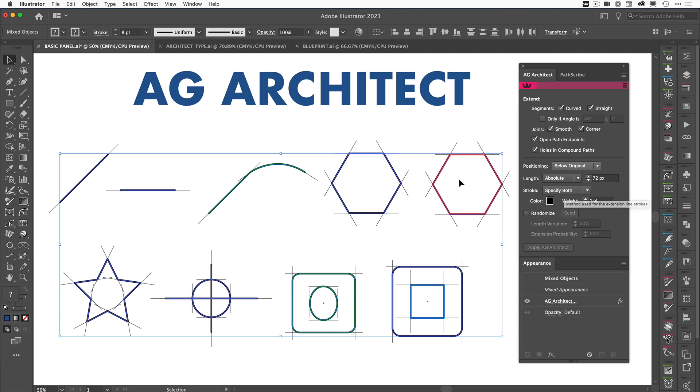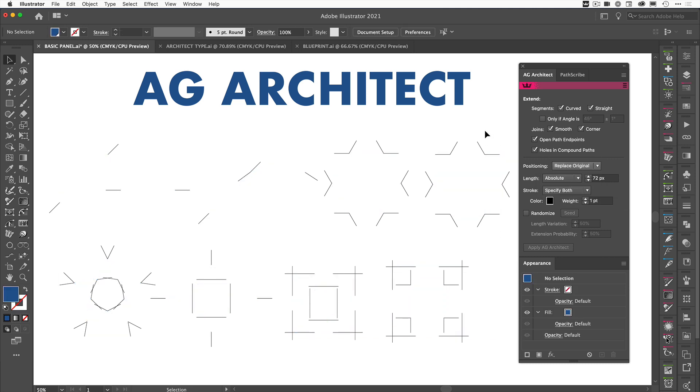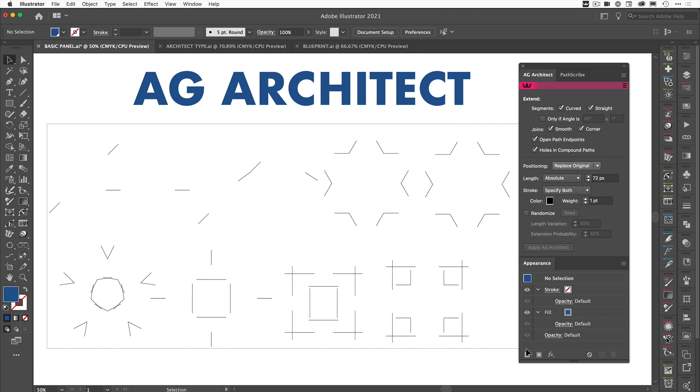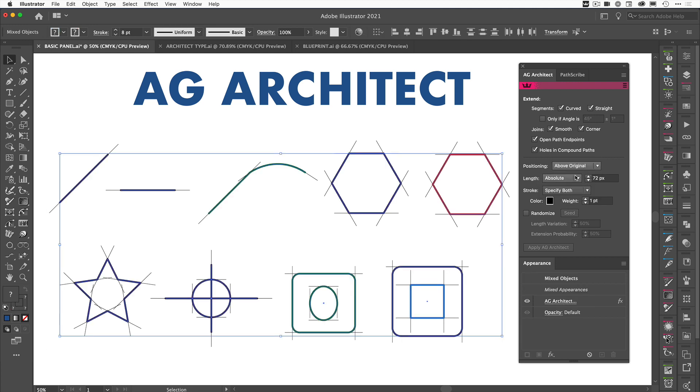You can't see that at the moment because they're all black, but if we also come to replace original, what it's going to do is actually remove the original paths and just leave us with our extensions, which can be quite cool depending on what you're working on. So let's just go back to above original for now.